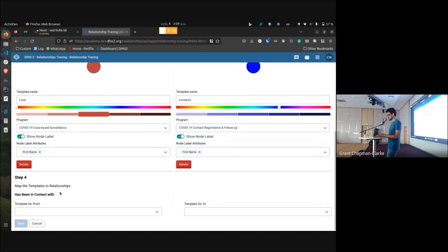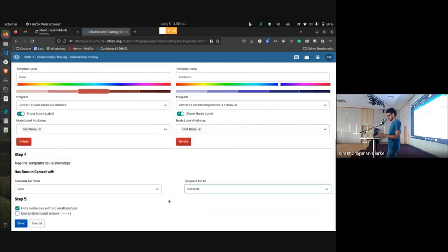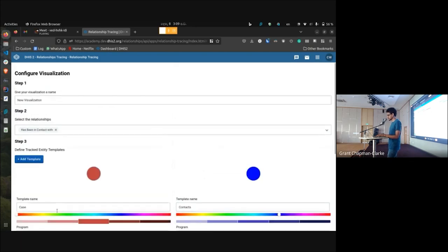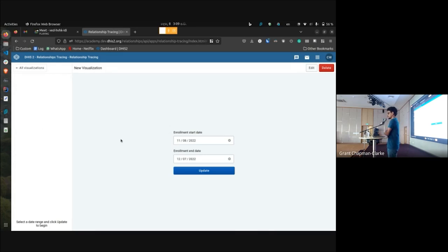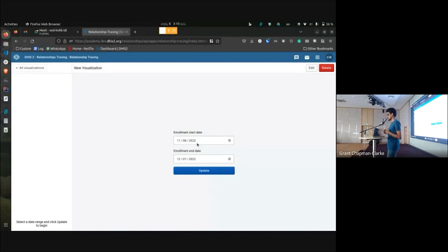As the fourth step I define the edges of the graph: the 'from' template is the case and the 'to' template is the contacts. I can do more fine-tuning here — I can hide instances with no relationships and opt for bi-directional arrows based on preference. I save my visualization. On the visualization dashboard I can select an enrollment start date and end date, which is important to limit the number of nodes displayed. By default it selects a one-month range.